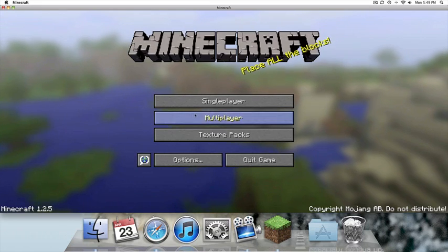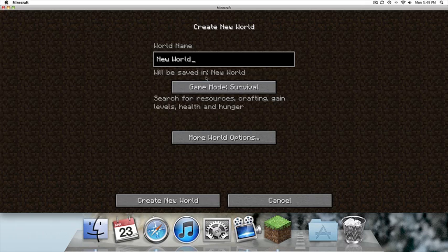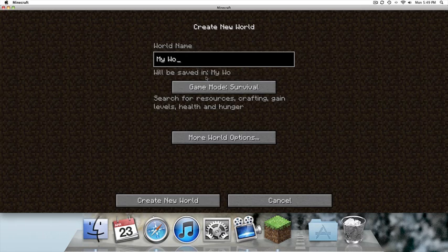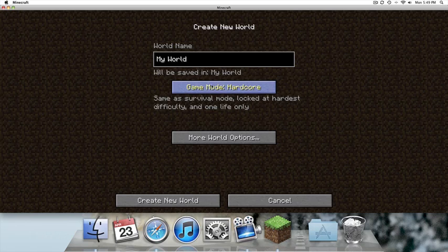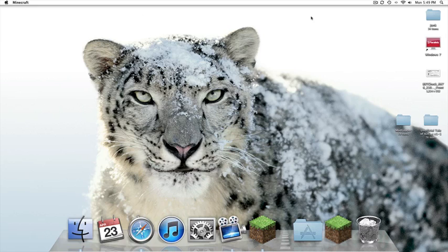And if there's no black screen, it should have worked. Now go ahead and create a new world, or just my world. And make sure we're going to create a new world, it's on survival. And that is how you do it.